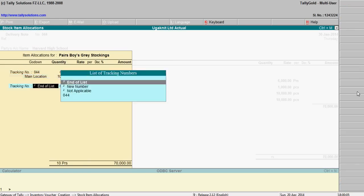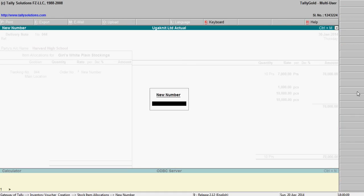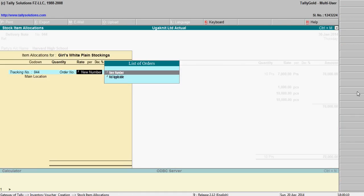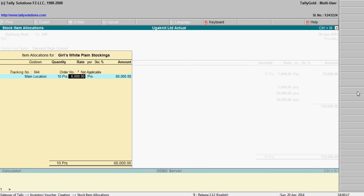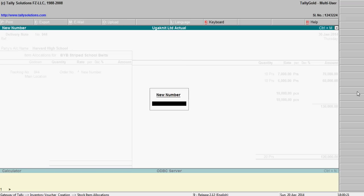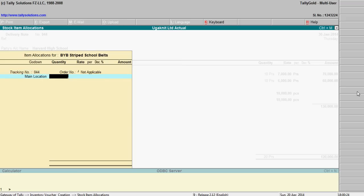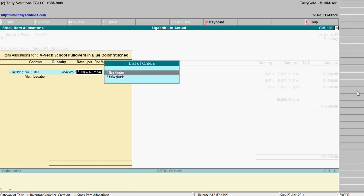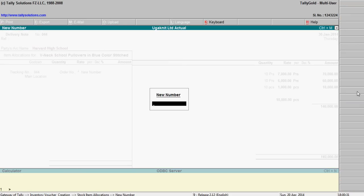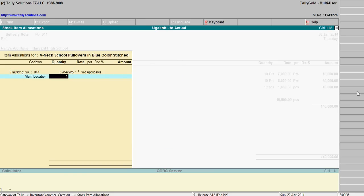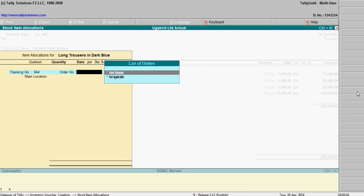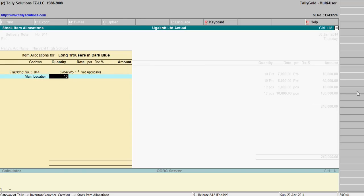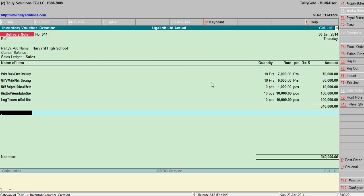10 numbers, 10 pieces, 10 pieces. This is delivery note, this is the receipt note.